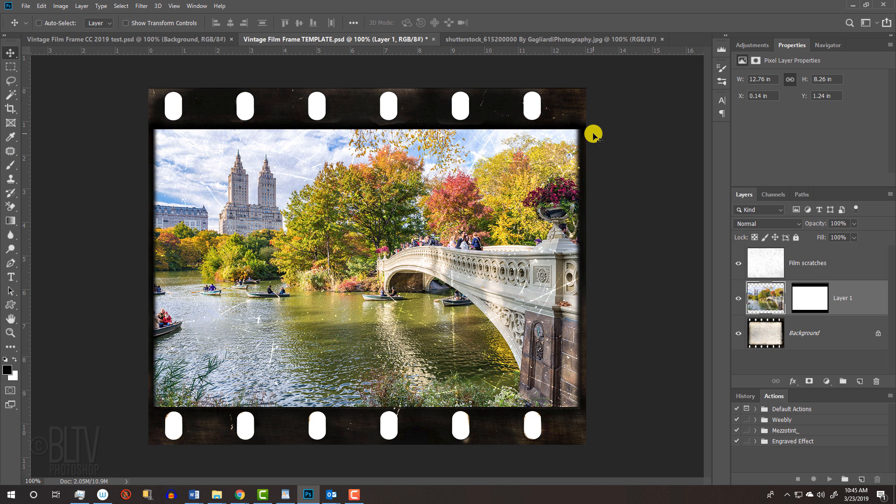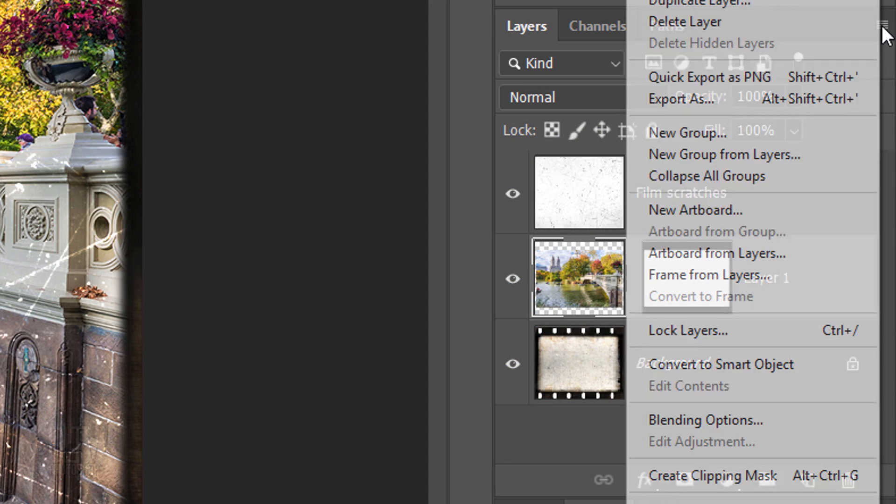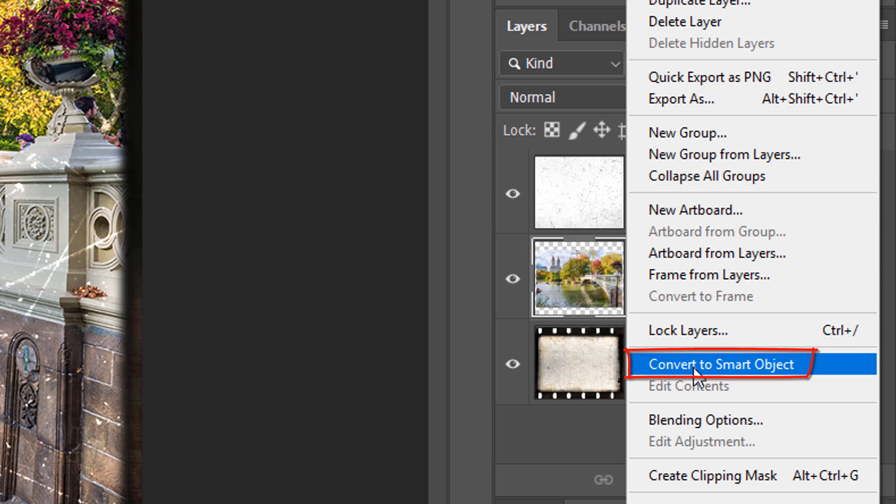Next, we'll convert the photo into a Smart Object, so we can modify it non-destructively and allow us to adjust the filters at any time. To do this, click the icon at the upper right and click Convert to Smart Object.